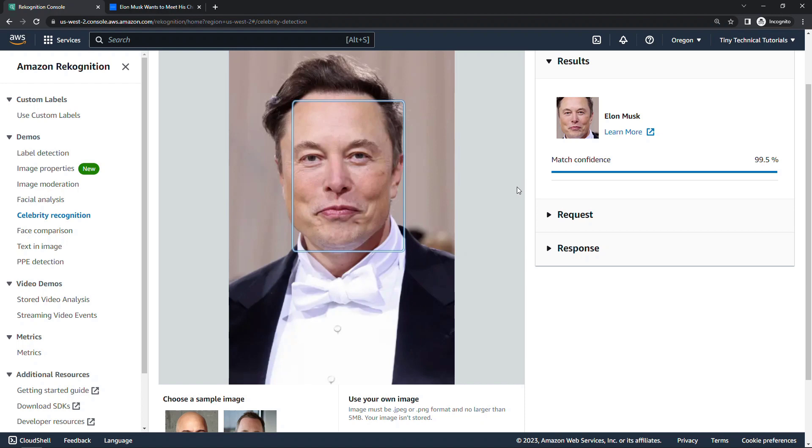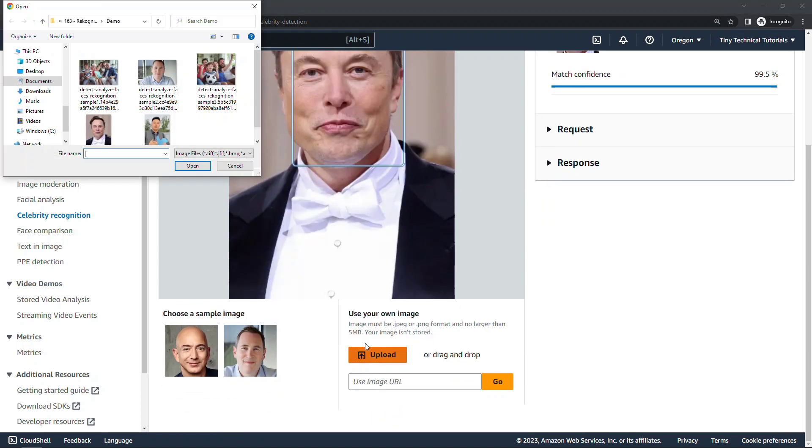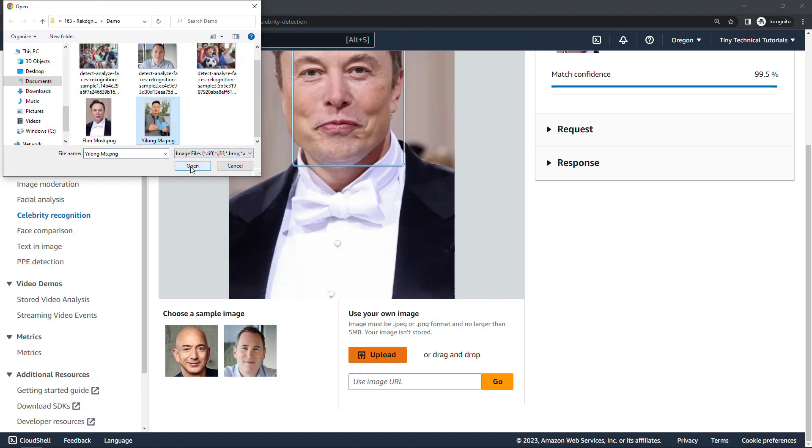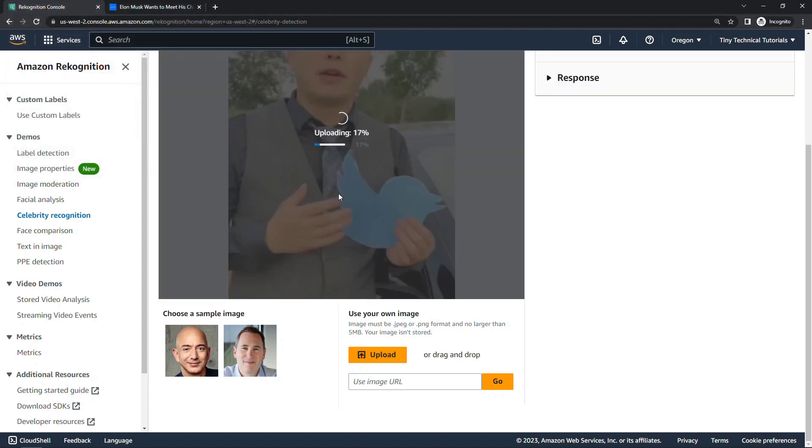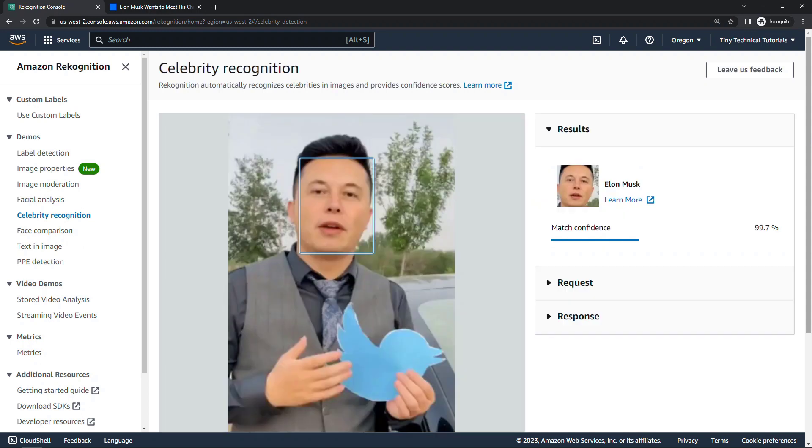Now let's try to upload that other image of the doppelganger and see what we get. So uploading, analyzing...